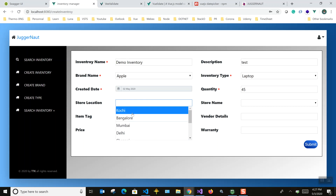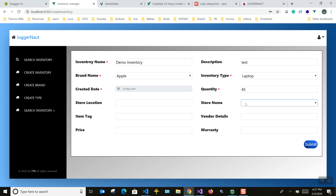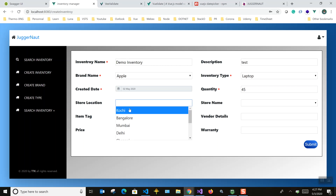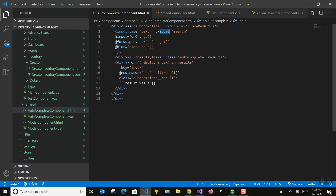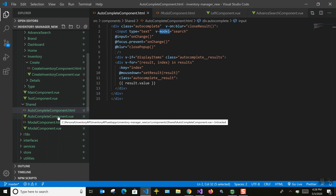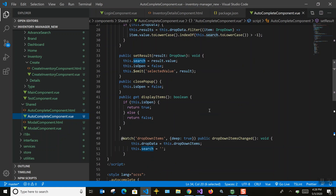Another thing: you can see the store names are not populated initially. Store name gets populated based on the store location selection. There are many third-party plugins available for autocomplete, but if you create your own you have full control — you can add new features, modify it however you want.